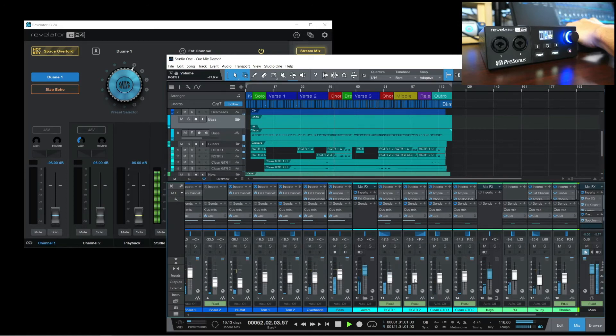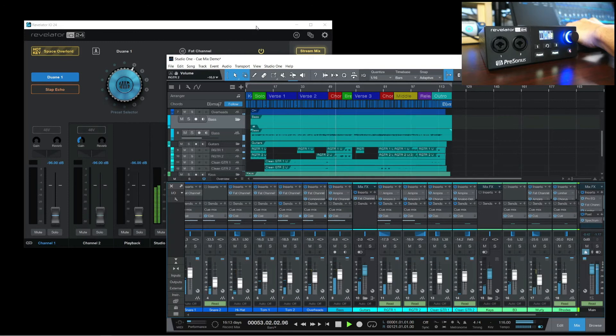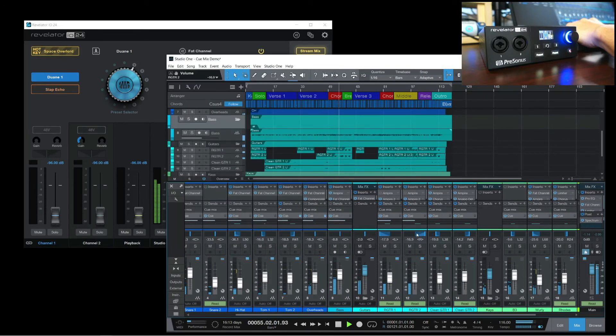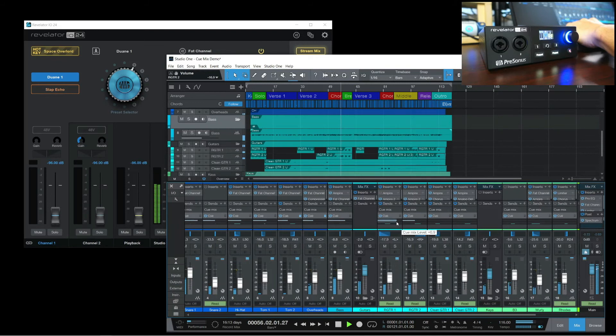Then I'll move the headphone source to Cue Mix. As you can hear, this is a different sounding mix that we can easily tweak as needed.